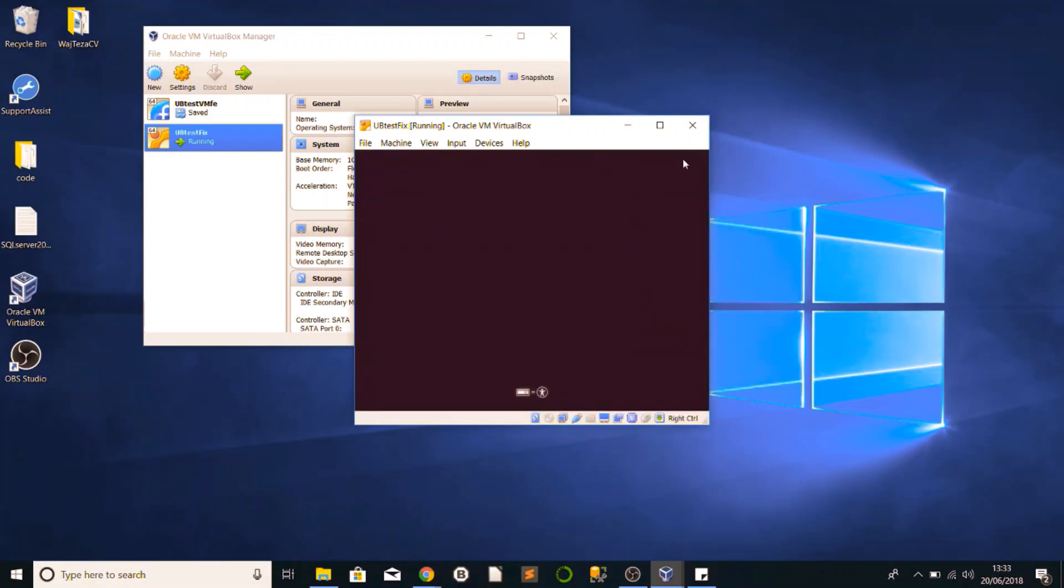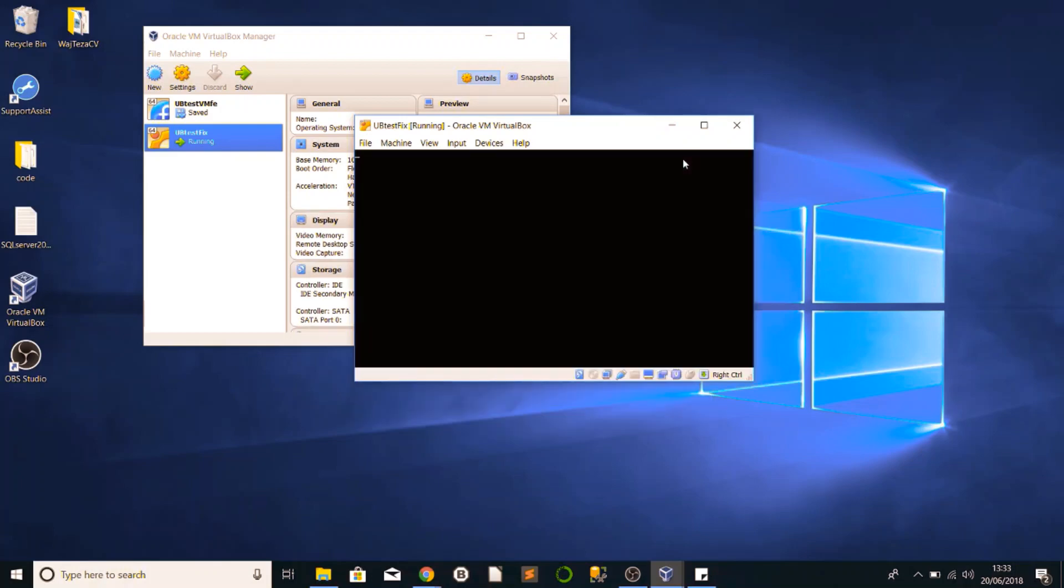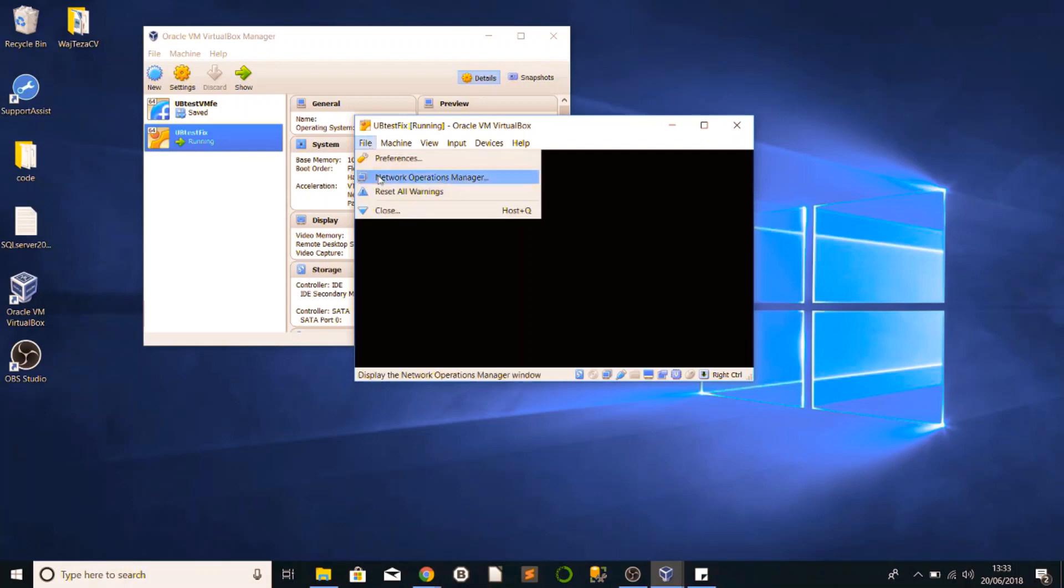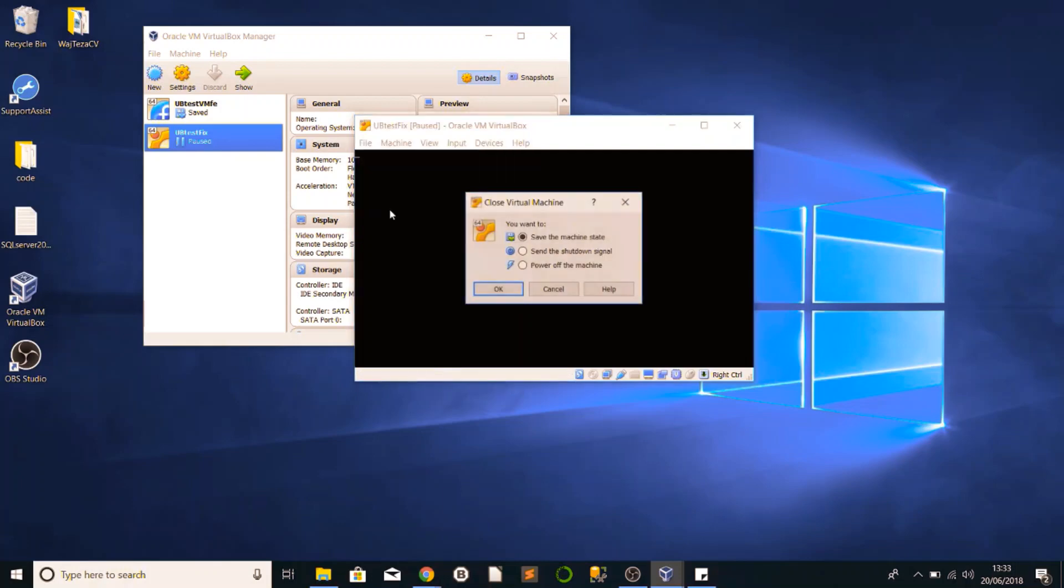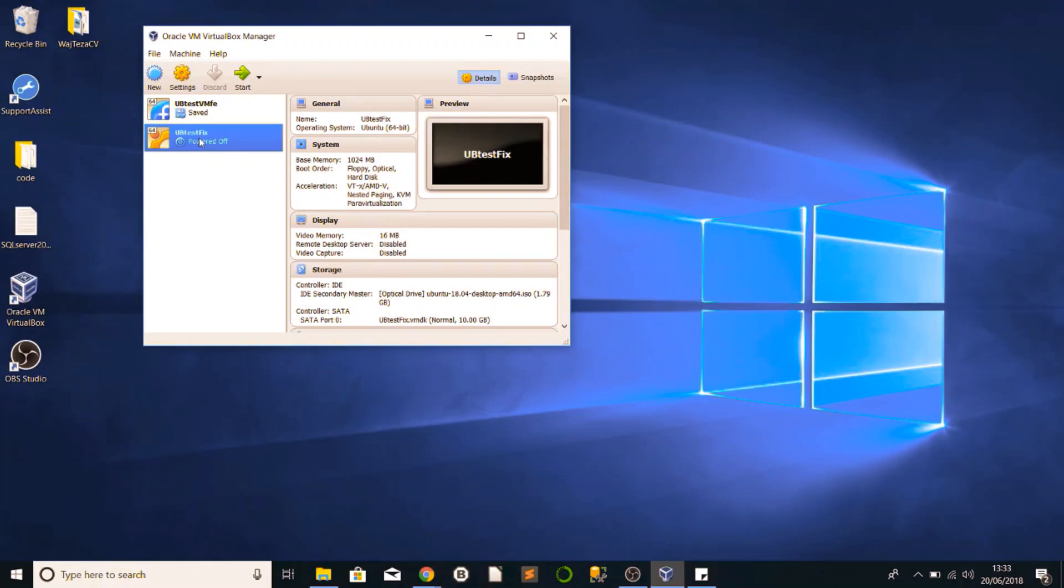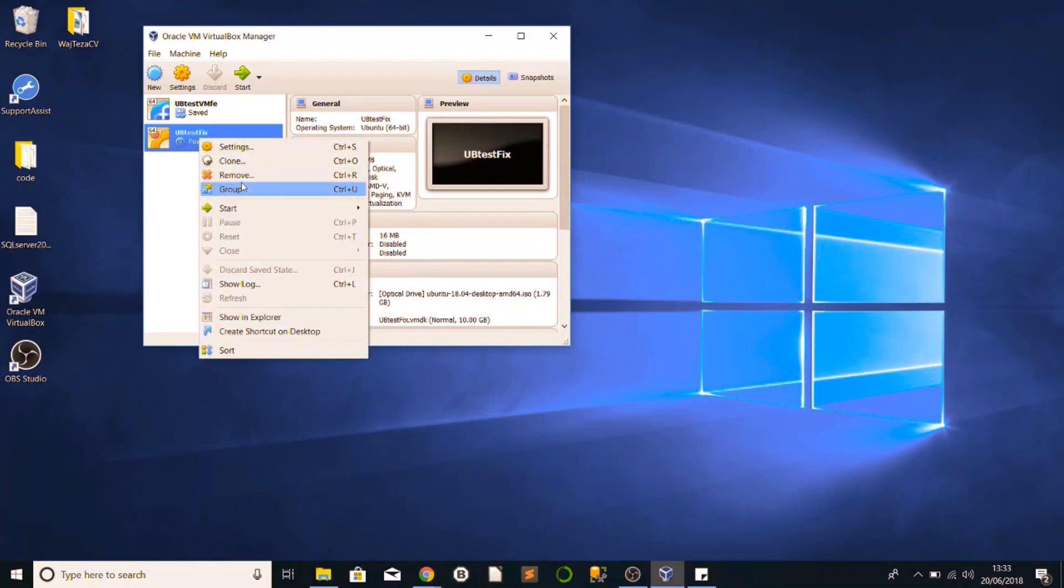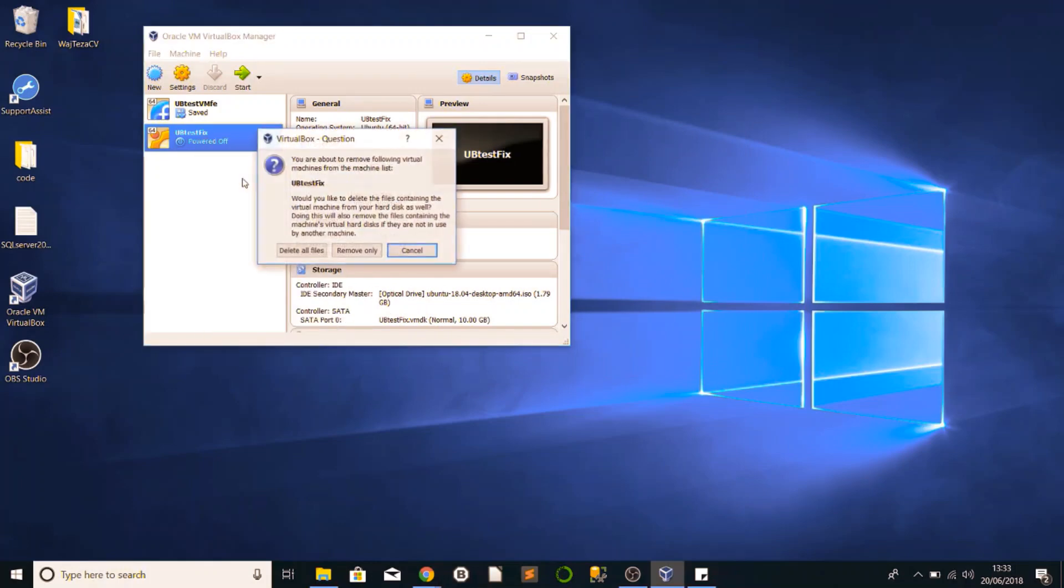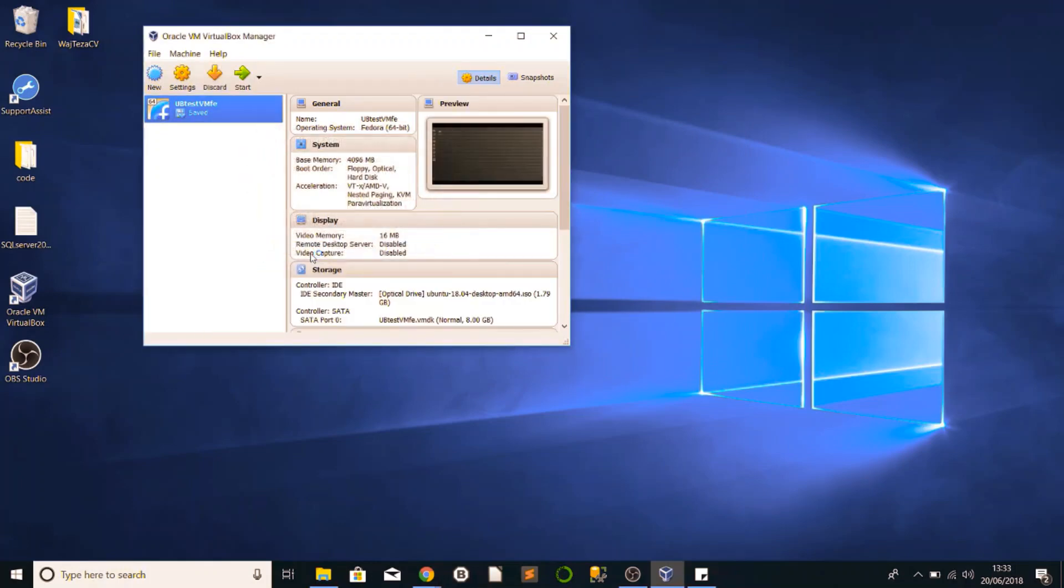Either double click it or open and start. There we go, that fixed the whole error message there. Now your operating system is actually loading. I've already got one installed so I'm going to close this and actually delete this instance here, remove this and delete all files so I've freed up system resources.